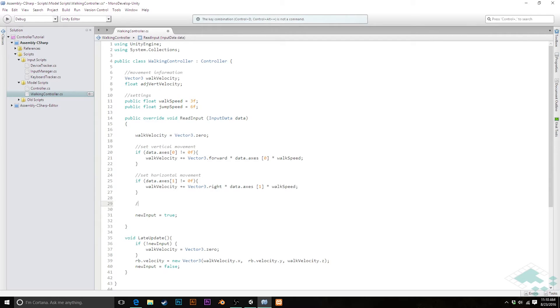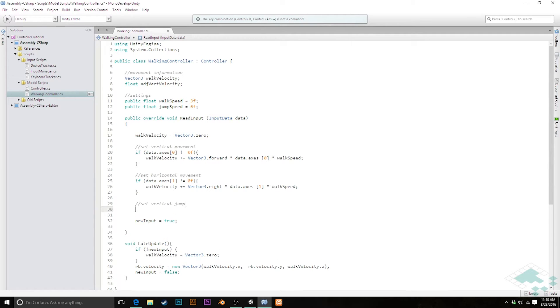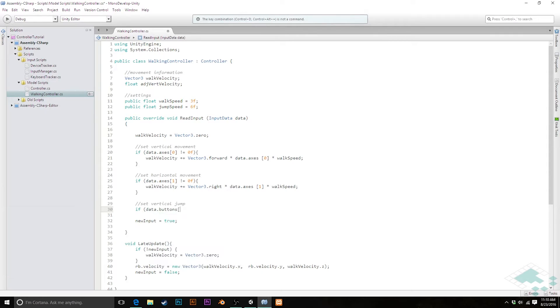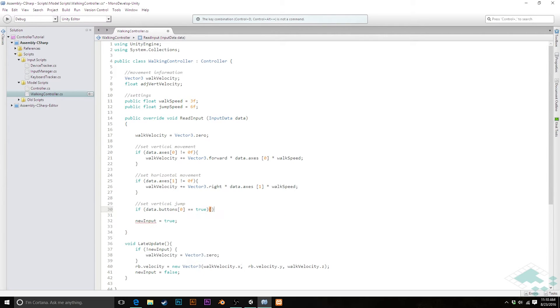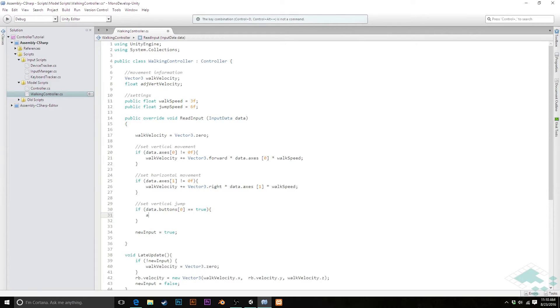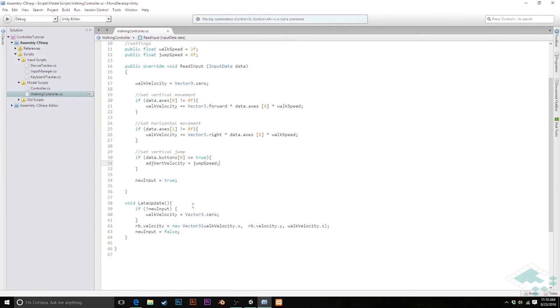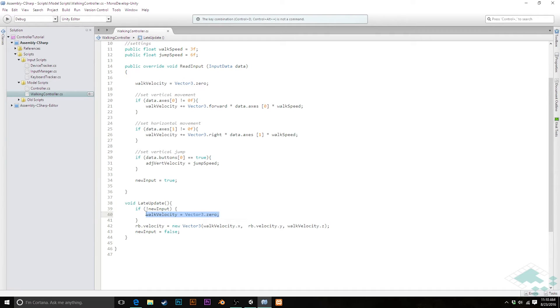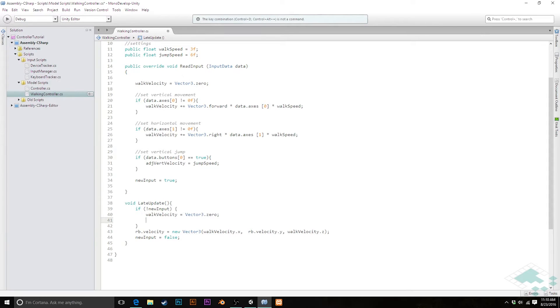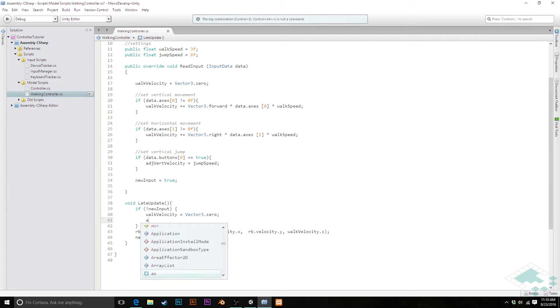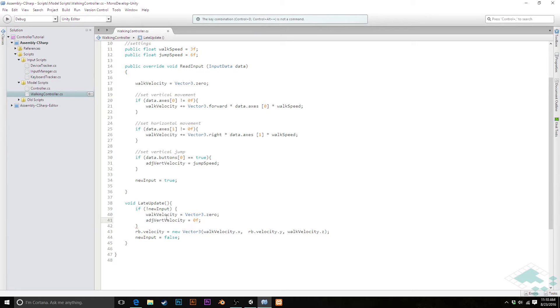So it seems pretty simple. We could pretty much say here, set vertical jump. And we'll say, if data.buttons at zero is true, meaning it is being pressed, then our adjusted vertical velocity is going to equal our jump speed. And then all we should have to do in theory down here, we do want to reset. We'll be smart about this. We're going to reset our jump velocity if there's nothing being input, because we don't want to just continue floating up into the air when there's no button being pressed. So we'll add that in here. I'm going to quickly say, adjusted vertical velocity equals zero f. So that'll just reset that if there's no buttons being pressed.